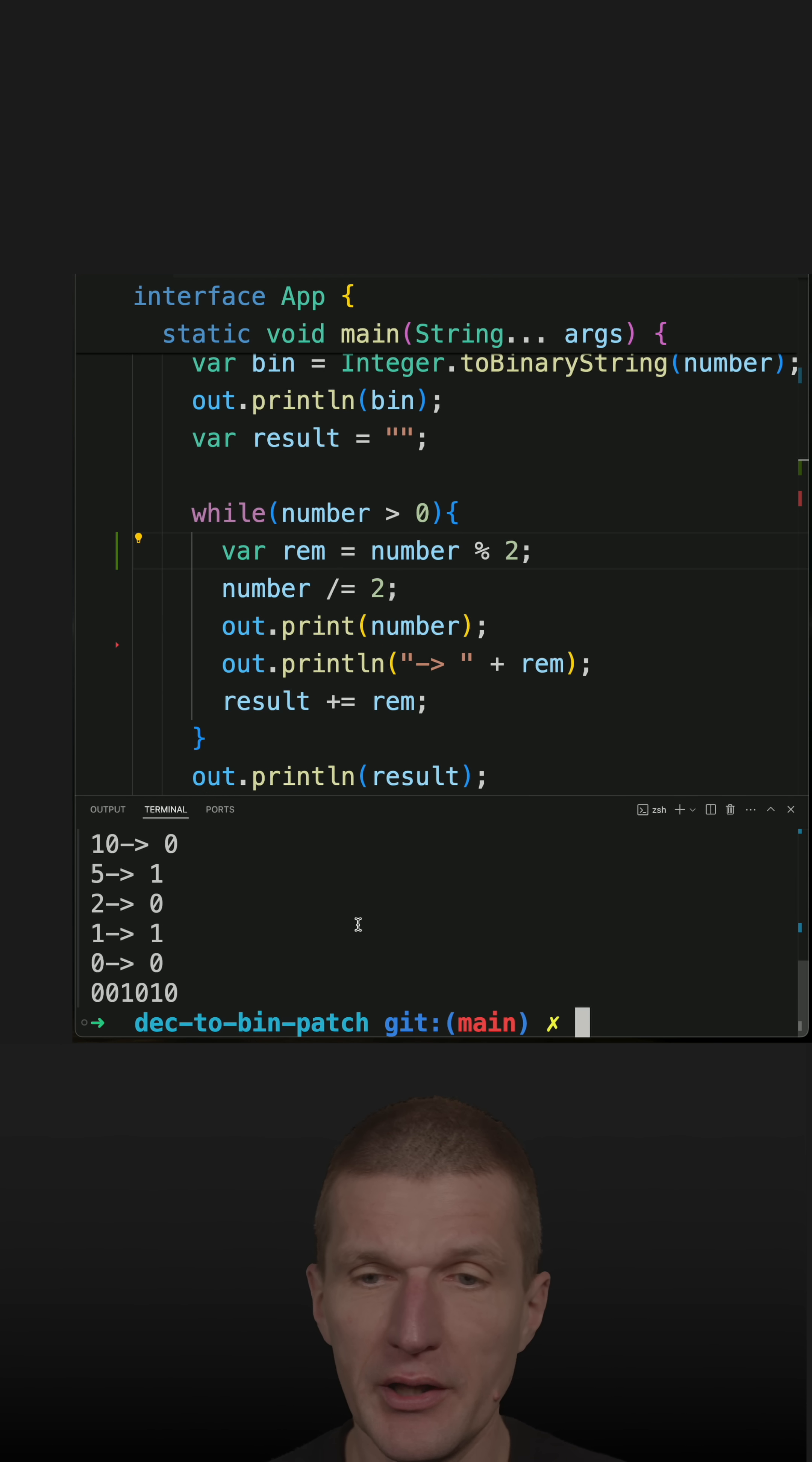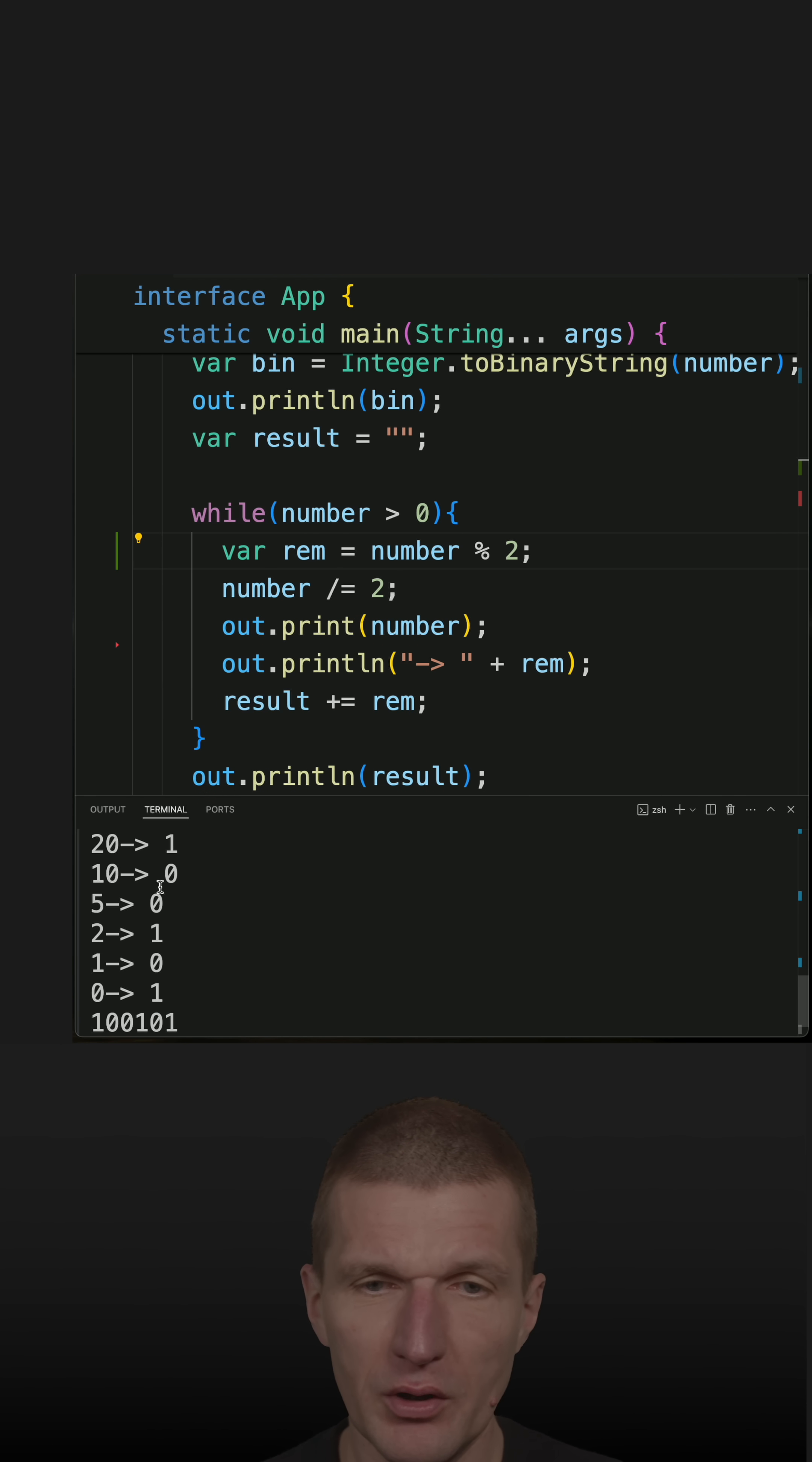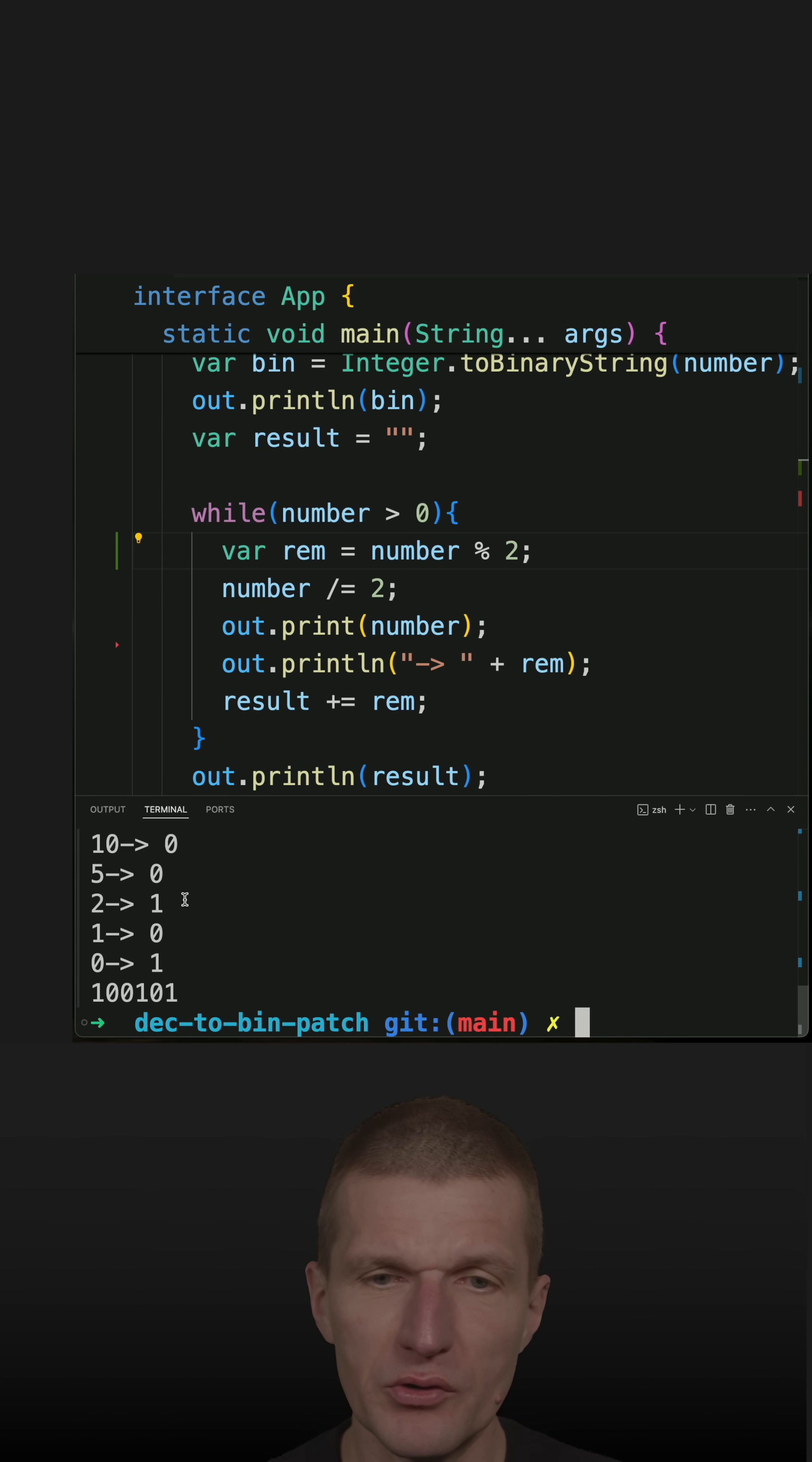Let's rerun the code and we should spot the second error. So if we take a look, you see that the order is reversed. That's the next problem.